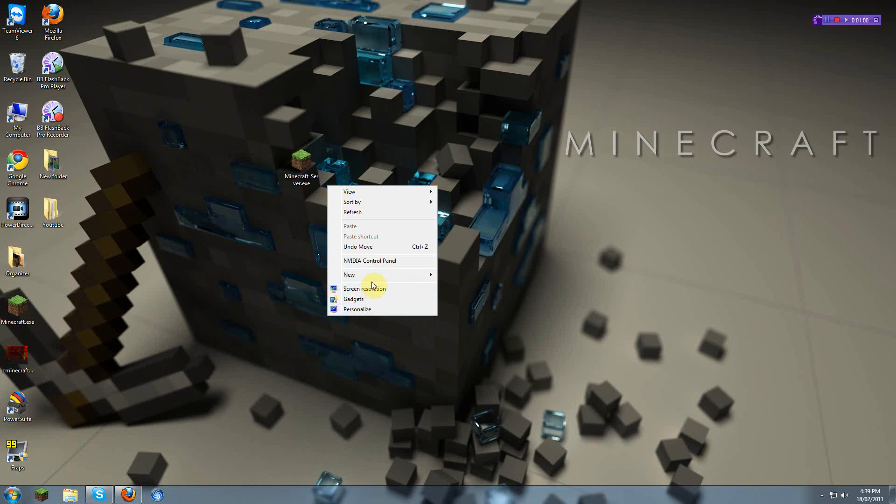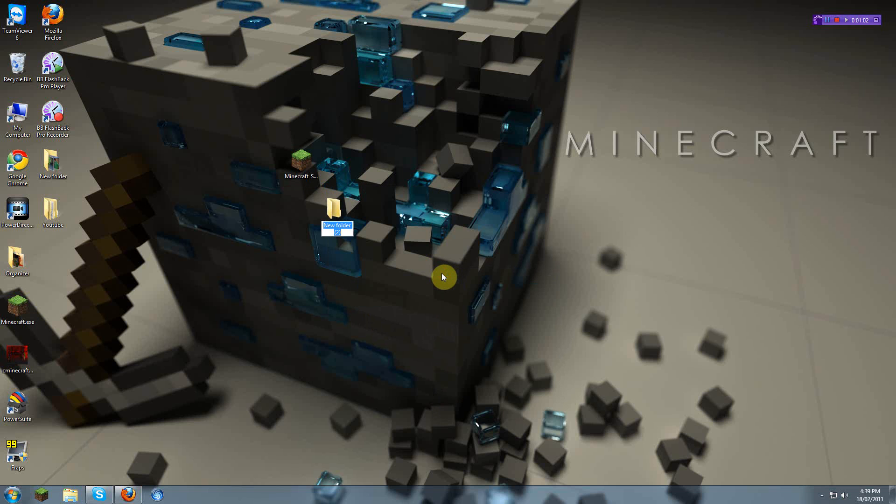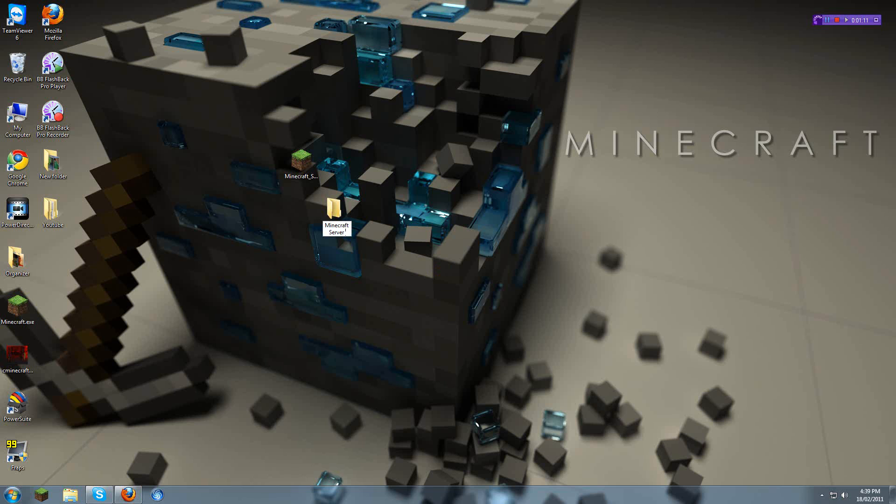What I would do is create a new folder on your desktop, or wherever you would like to put your folder in it, and name it Minecraft server. And then you can drag this in.